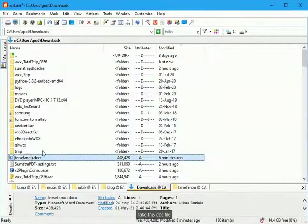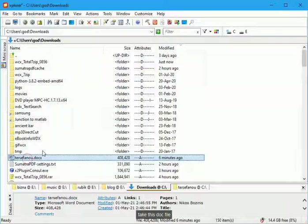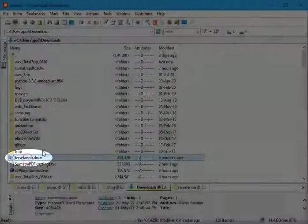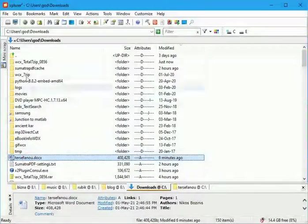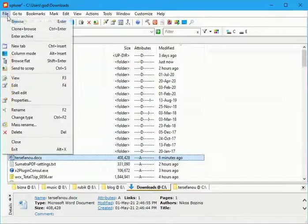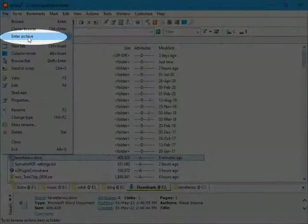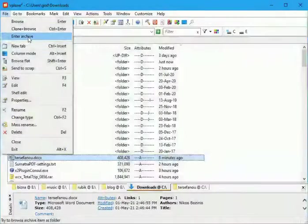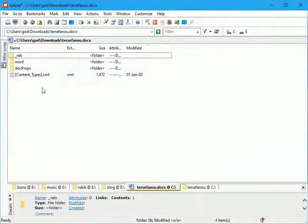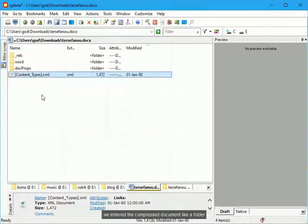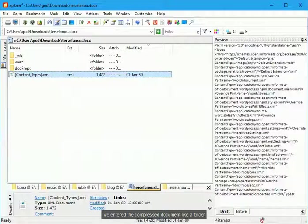Take this doc file. We entered the compressed document like a folder.